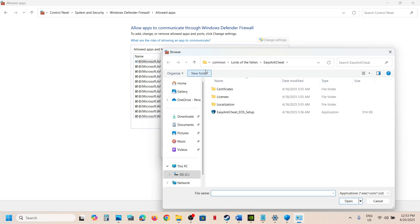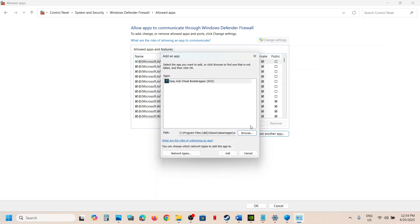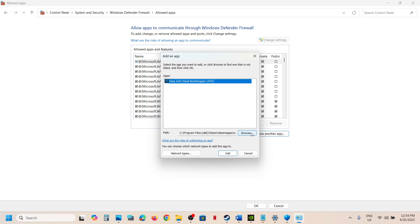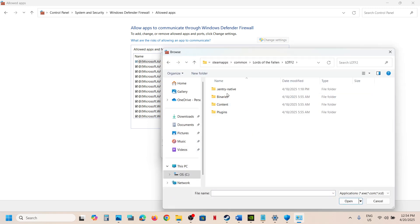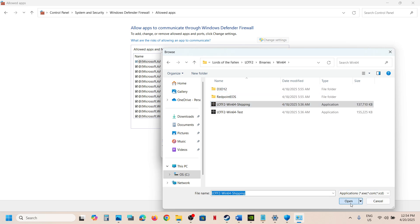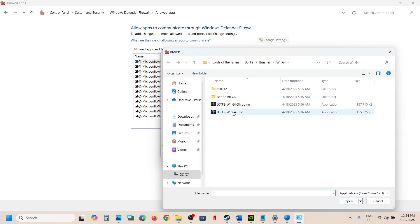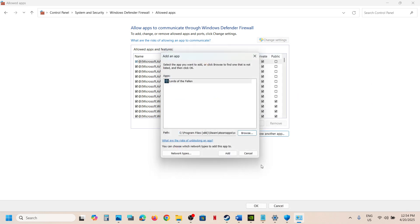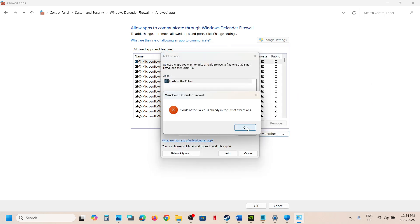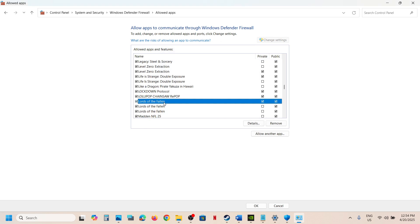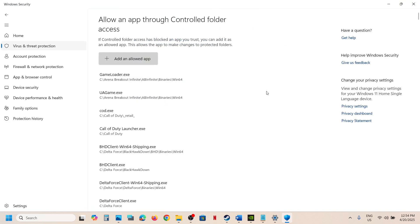Click Allow Another App again, click Browse, go back to the game folder and select the next exe file, click Open, then click Add. Repeat this for the Binaries\Win64 folder — select that exe file, click Open, click Add. Do the same for the Easy Anti-Cheat exe file. Once all the exe files are added, launch the game and check if the issue is resolved.